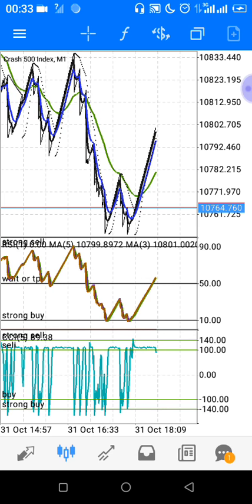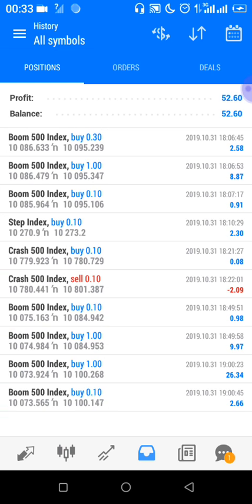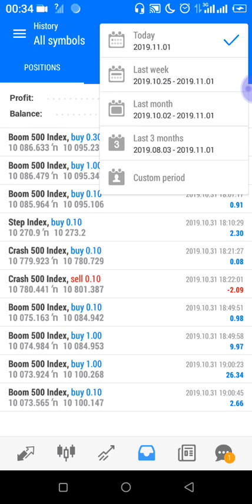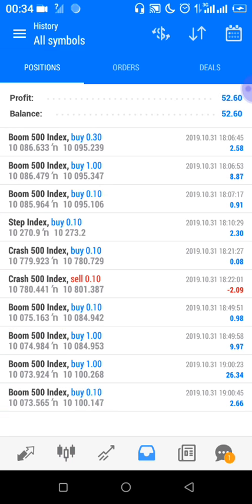I've already used this strategy today and you can see the trades I took — there was no loss. Except for a minus two where I placed a wrong trade by mistake; I wanted to enter a buy but accidentally pressed sell. Apart from that one error, this strategy is almost 100% accurate.